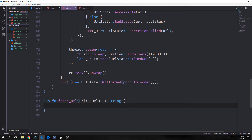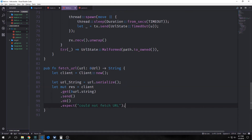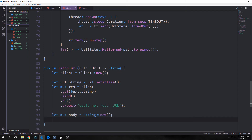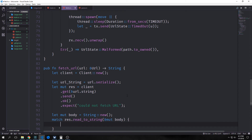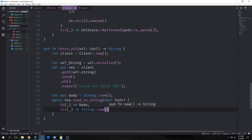We want to create a function called fetch_url. This will take in a URL of type reference to URL and output a string. First, we want to instantiate our client. Then we convert our URL into a string by serializing it. Then we create our outgoing request by saying client.get with our url_string, and send Ok. If it doesn't work, we return a string that says 'could not fetch URL'. Then we'll create a new mutable empty string and read our response, matching on res.read_to_string with our body. If we get an Ok, that means we can read it as a UTF-8 string and we'll return the body. If we can't read it, that means it's binary data, so we just return an empty string.